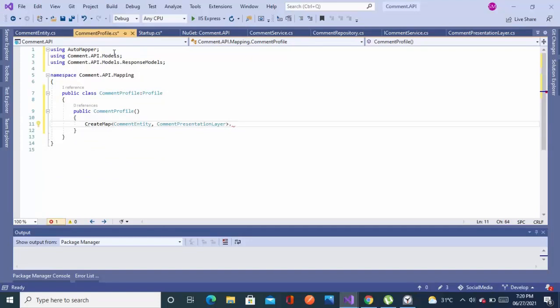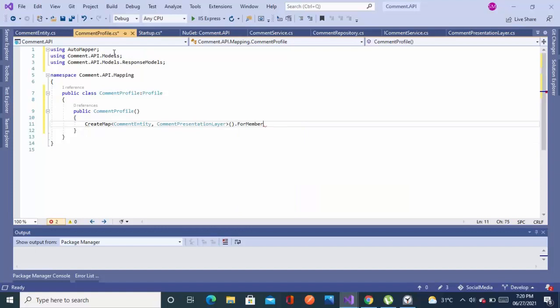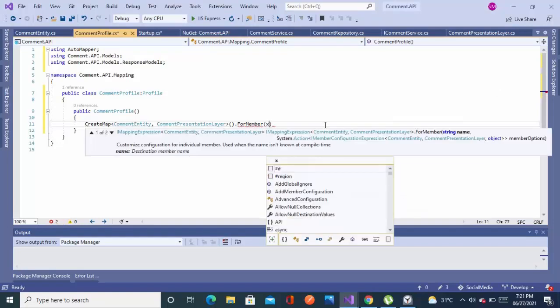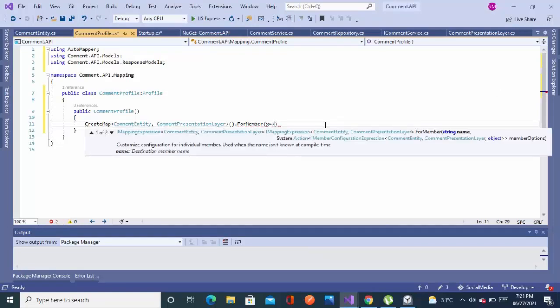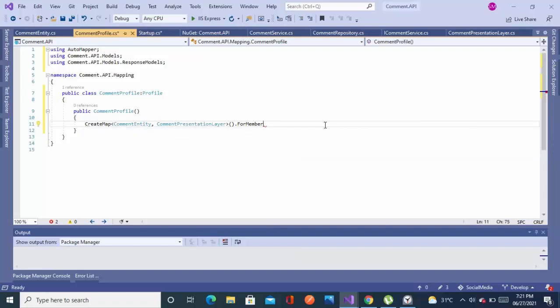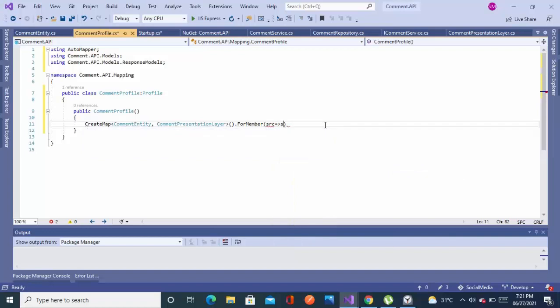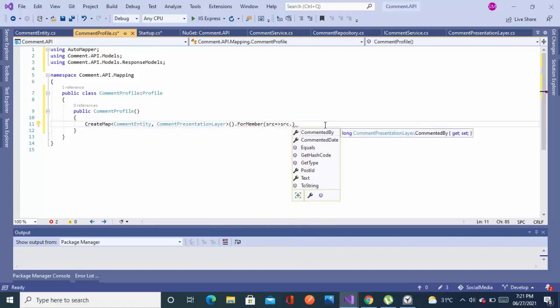Now I will config for member. Because all the properties will be mapped, but except those properties whose names are different. Like as we know, we have in comment entity a field name as EditBy, and in comment presentation layer we have a property name as CommentedBy. So both have very different names. So AutoMapper is not like AI. It maps automatically but you'll have to configure it. So I'm configuring for such property.